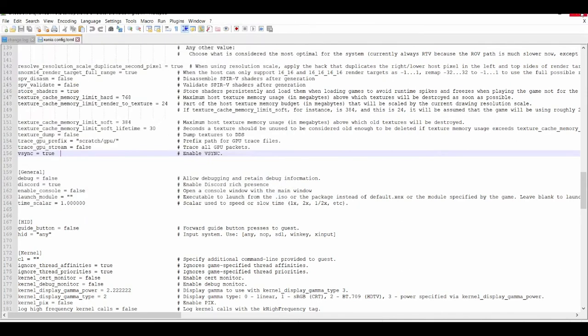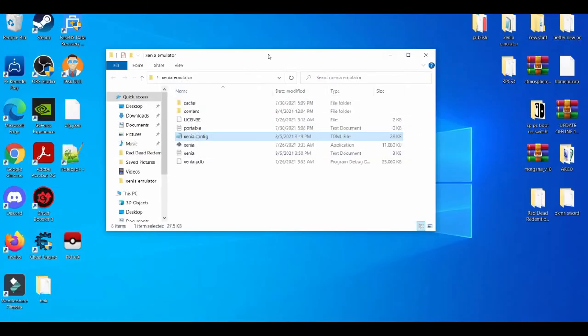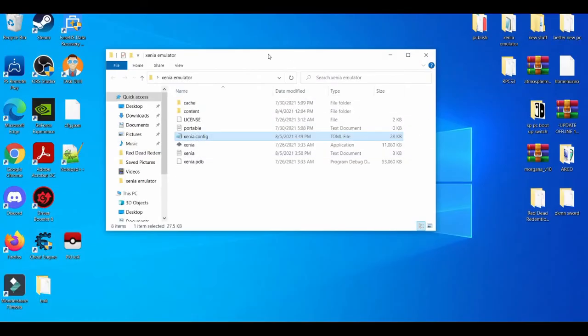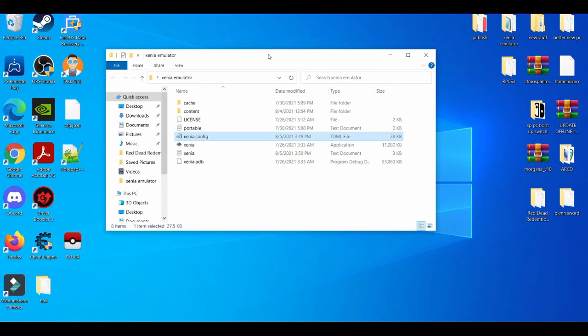Now if you guys still experience frame rate drops on the Xenia emulator, at this point it's probably the game - maybe it's not at a fully playable stage, or the recent Xenia emulator update made the game from playable to unplayable.